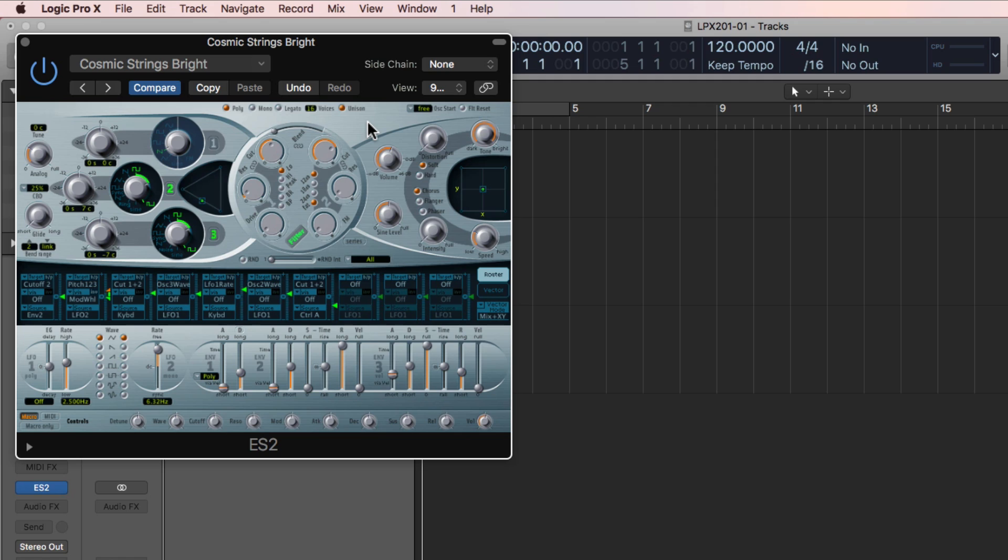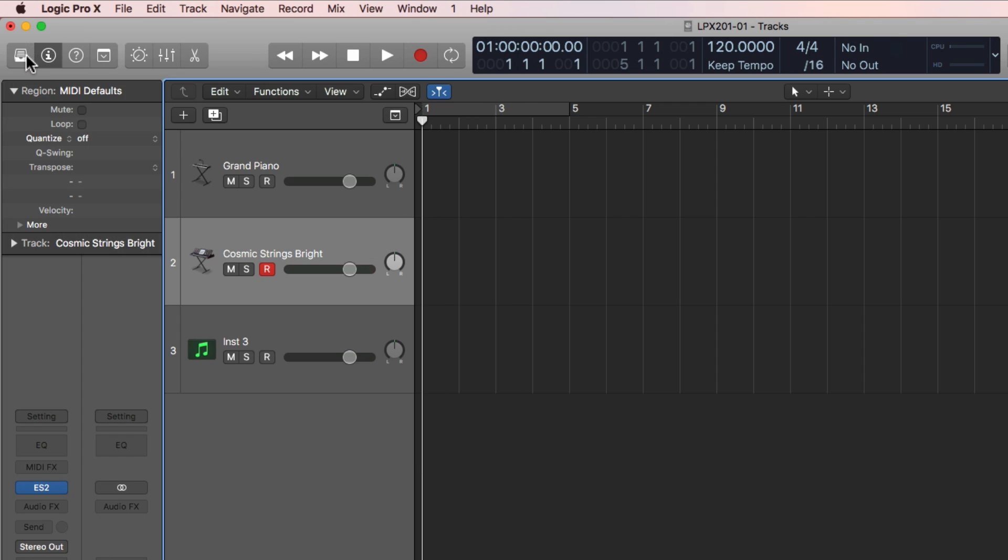One of the things we'll talk about throughout this course is synthesis and synthesizers. By the time we're done with this course, you'll understand what all of this means. But just for now, for demonstration, that's what those two do.